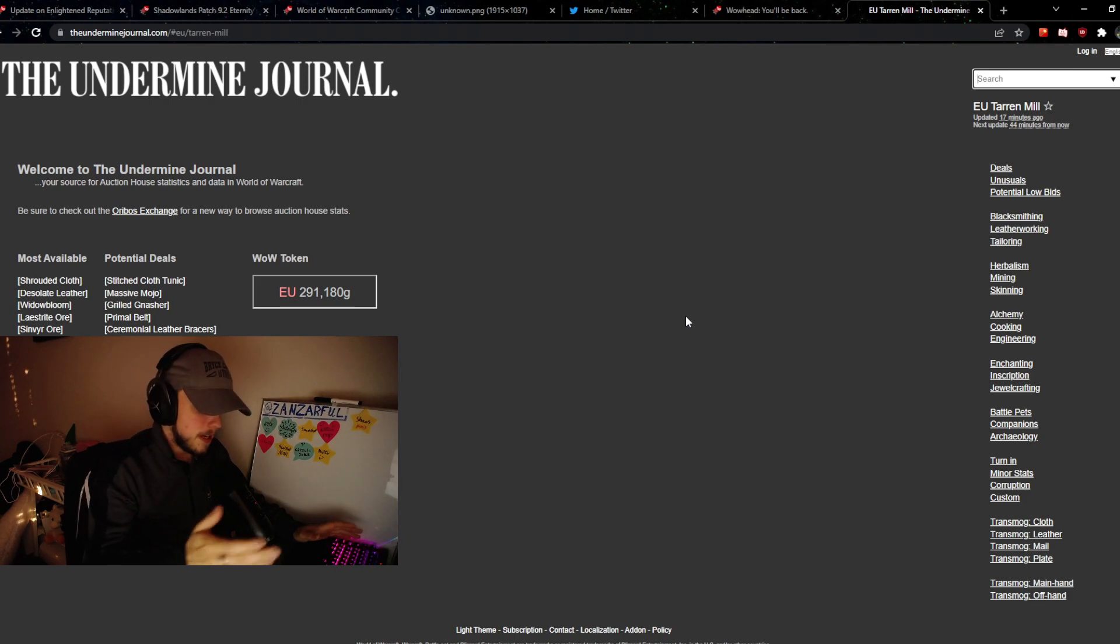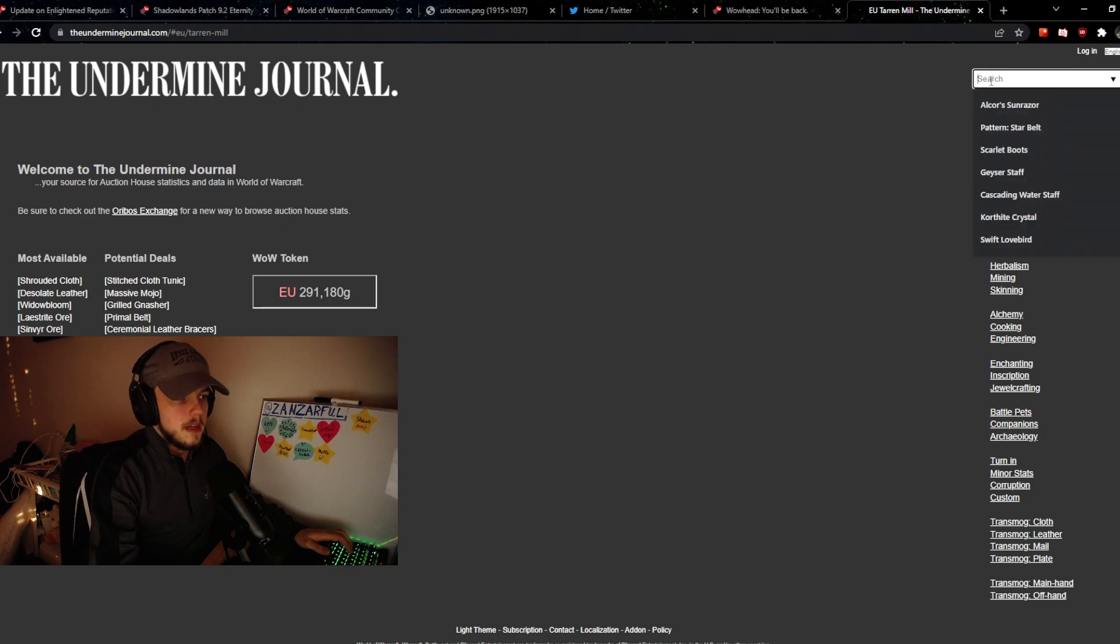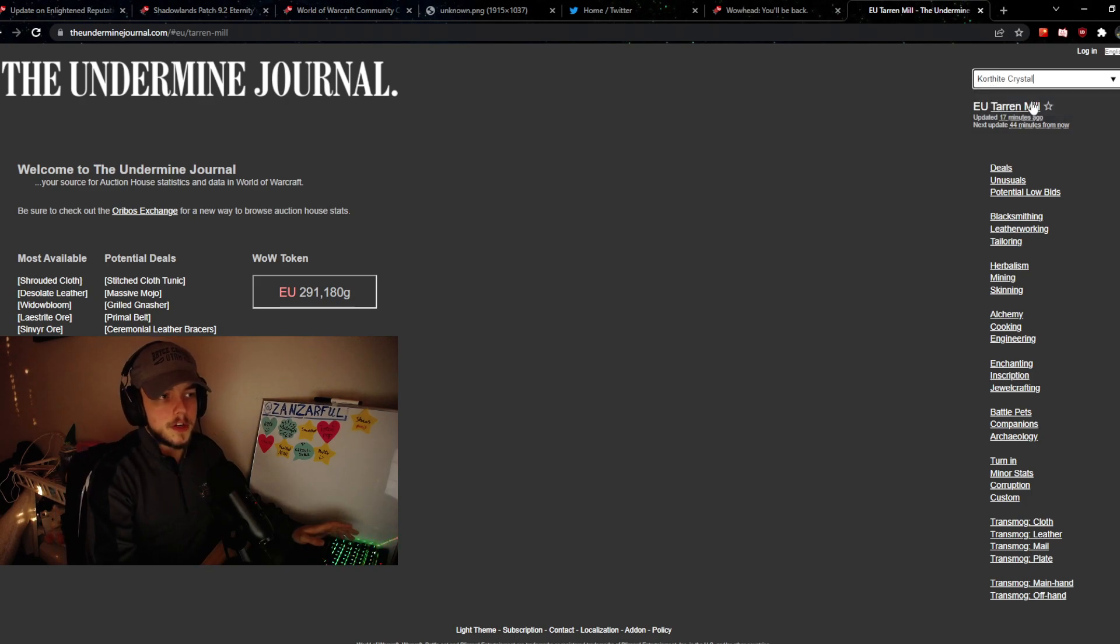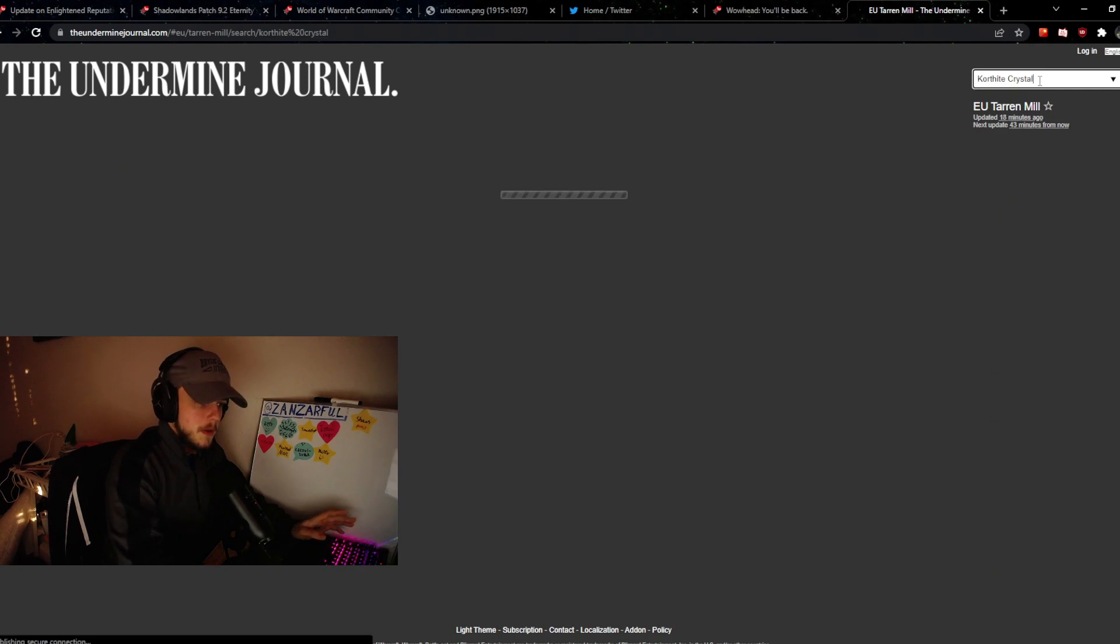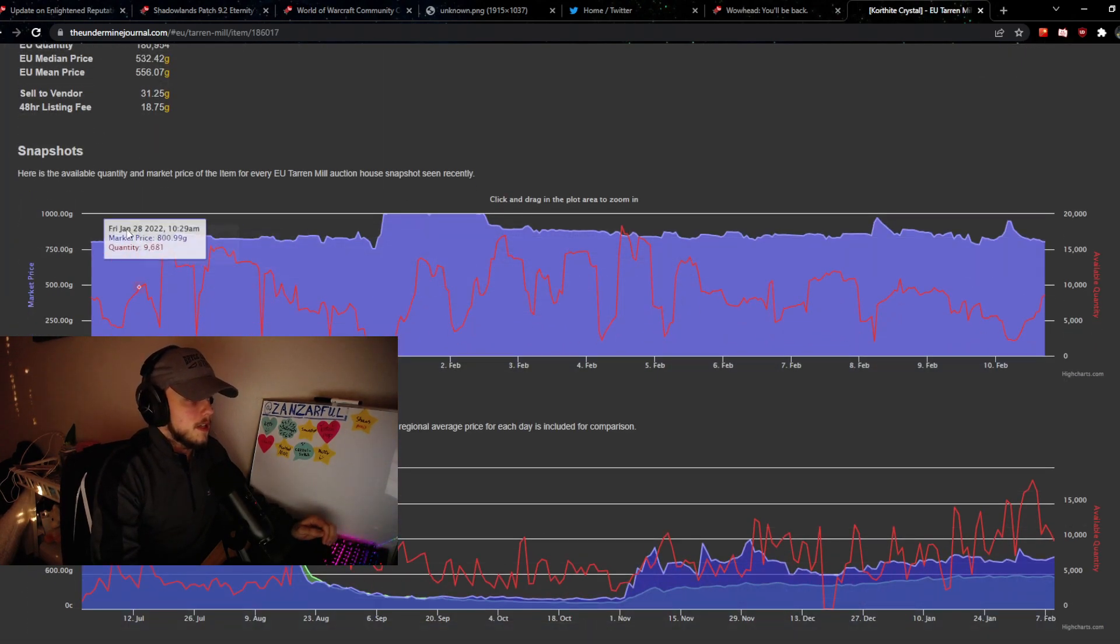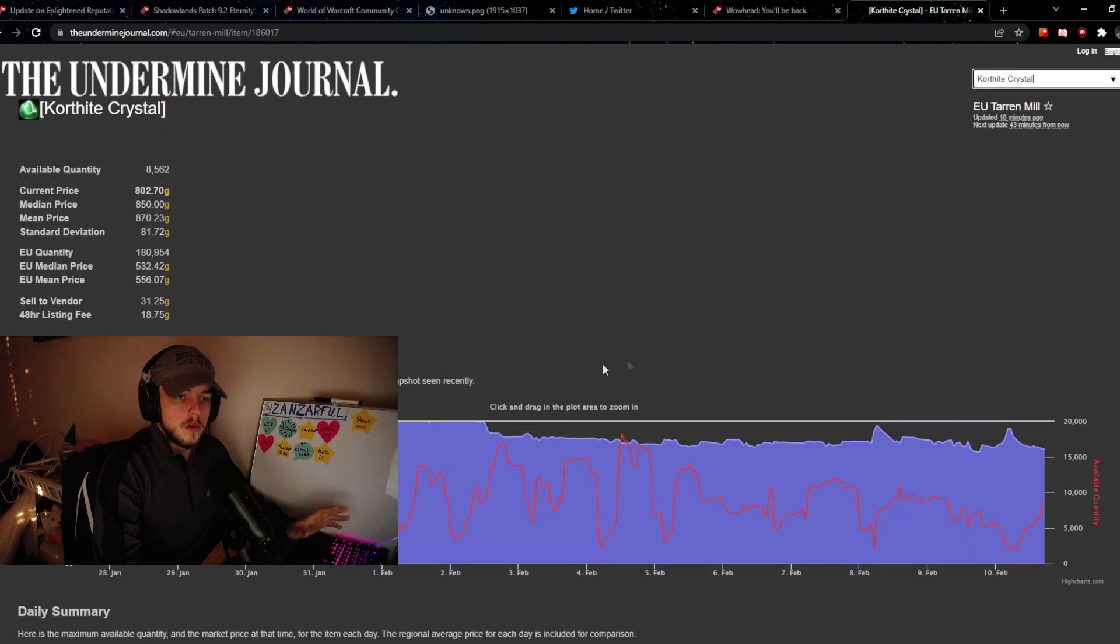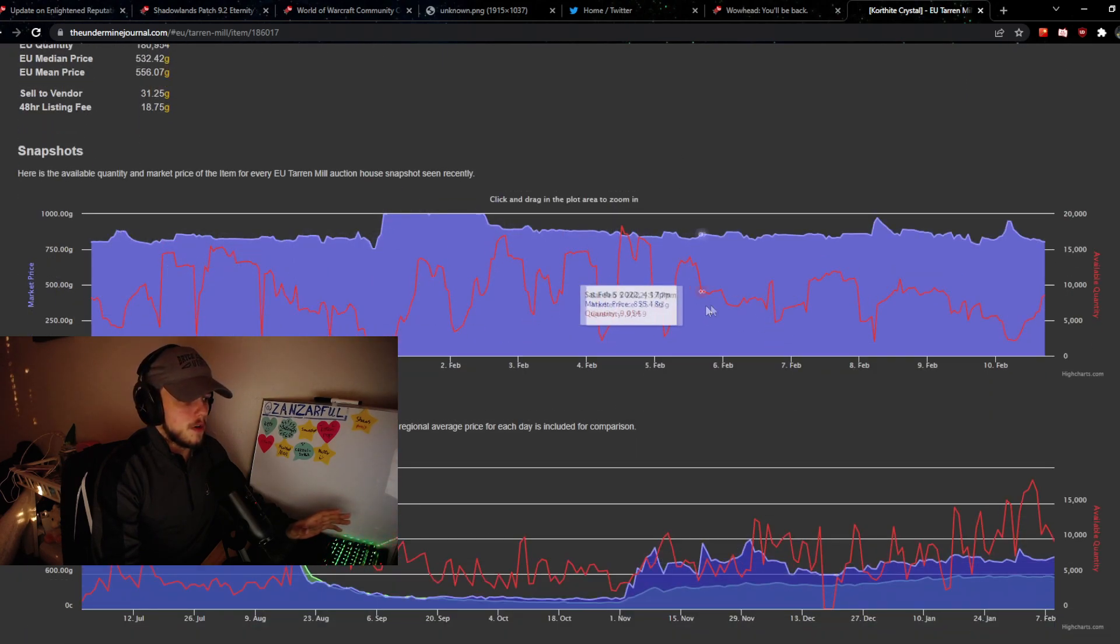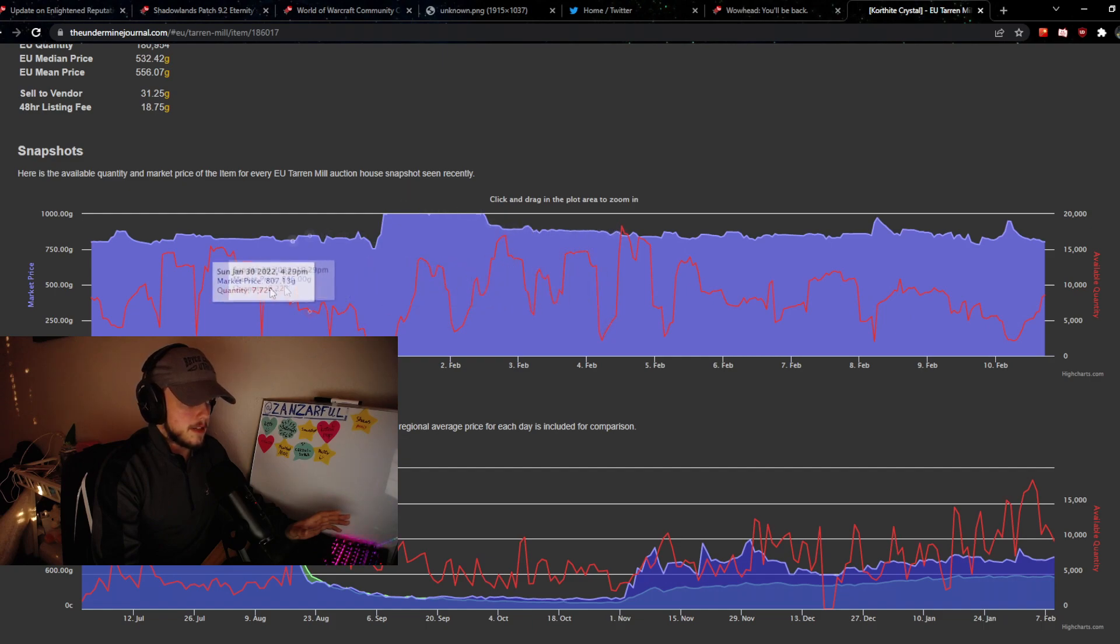Now, something a lot of people were asking about is how to use it and how to go about the different data. We're going to go over a specific material that a lot of people know about and have been using recently, and this is a qualified crystal. What you have here is a snapshot of your own current realm. You pick your region and server, and then you can see your realm's activity and how the quantities move.